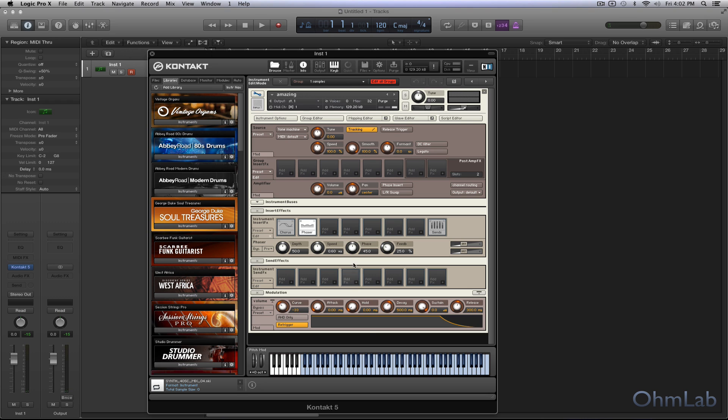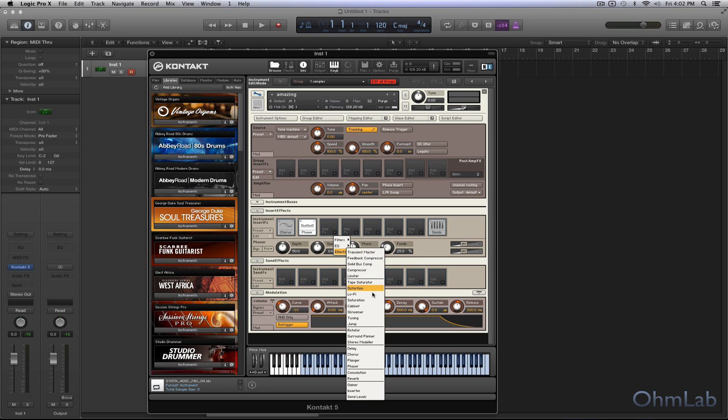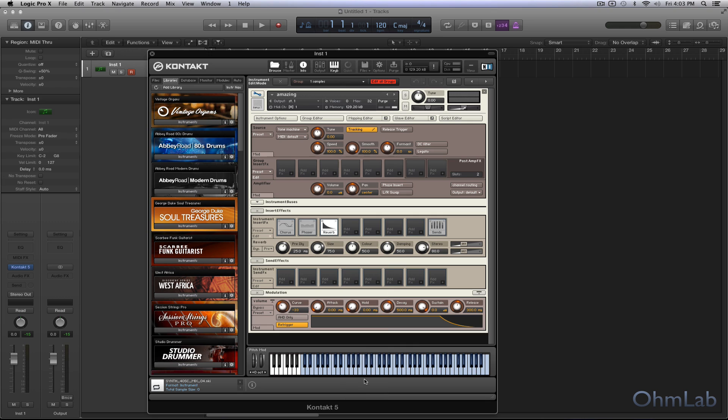And just a touch of reverb. Of course, I would go about doing this a little bit differently in a normal production.